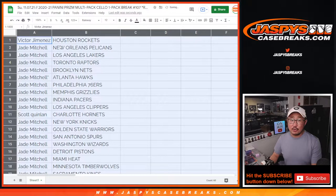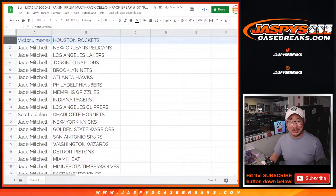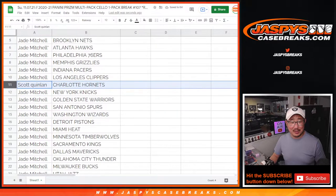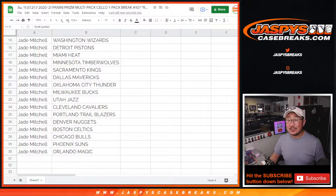All right, so Jade, you've got all the teams except for Victor with the Rockets, Scott with the Hornets, and Jade has the rest.